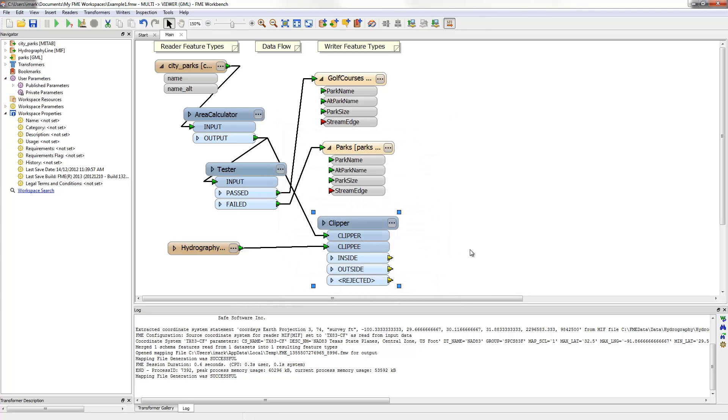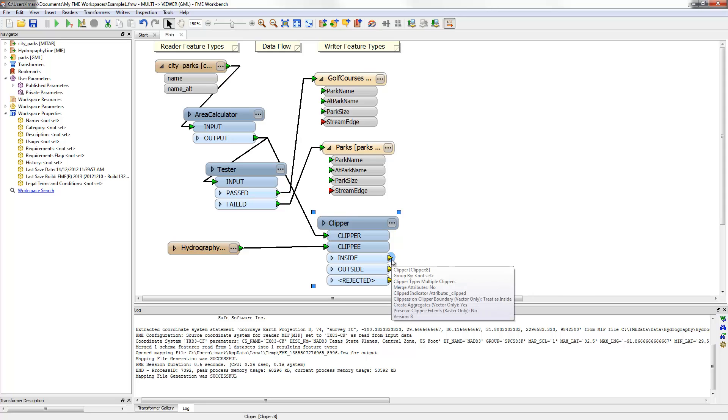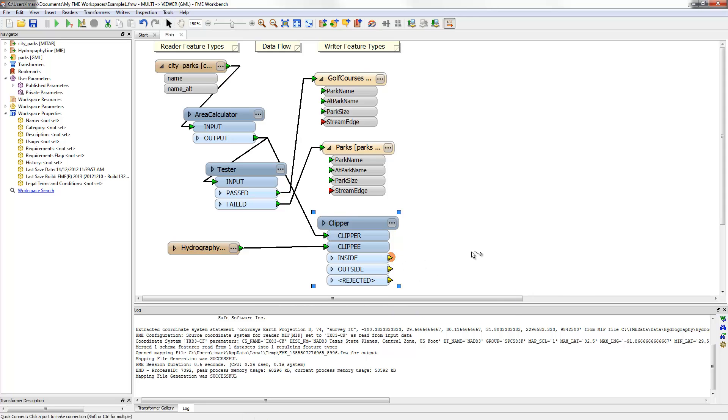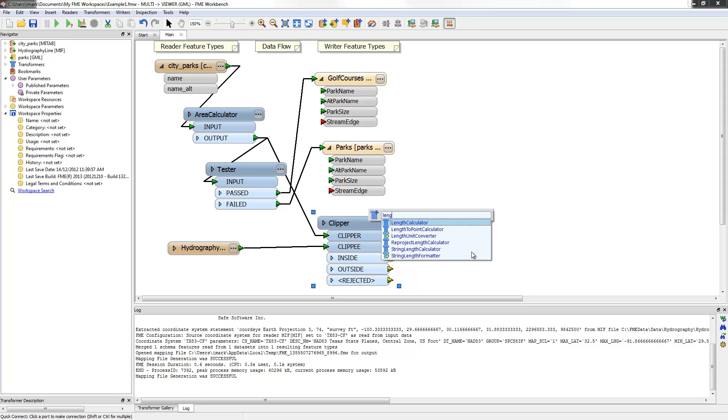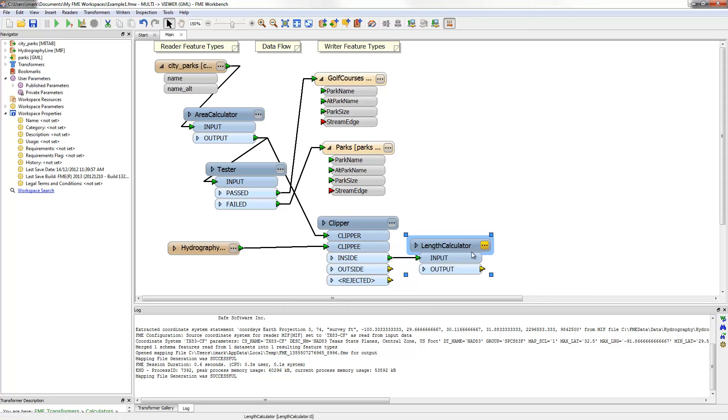Having clipped the streams, a length calculator can now be added, again using QuickAdd, to calculate stream length. Notice that a transformer can be added on to an output port by clicking on that port first.